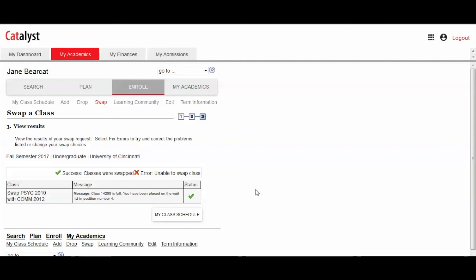It's important to remember that if you'd like to put yourself on a waitlist for a class that is at the same time as another class you're already registered for, the only way to successfully enroll in the waitlist is through the swap process.